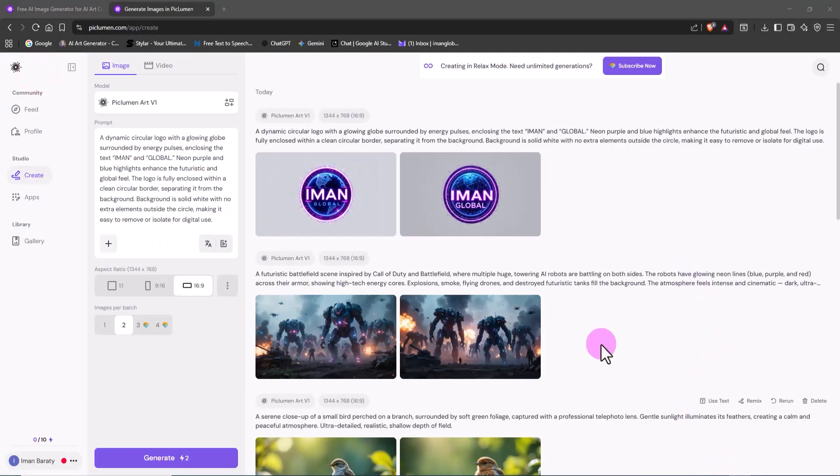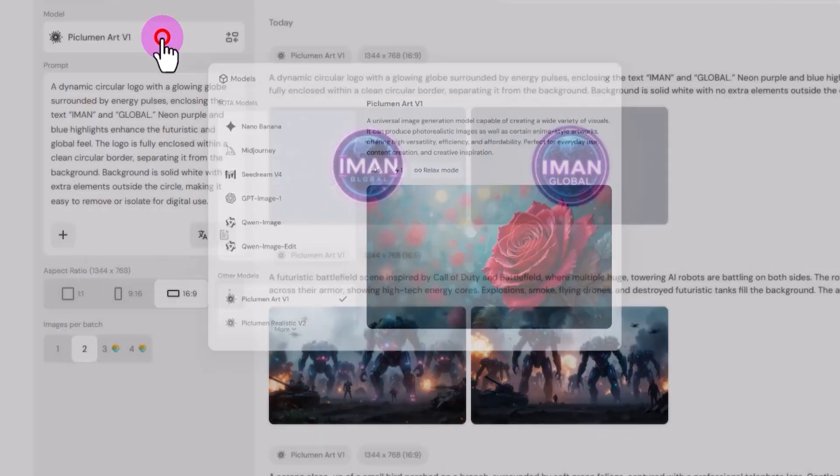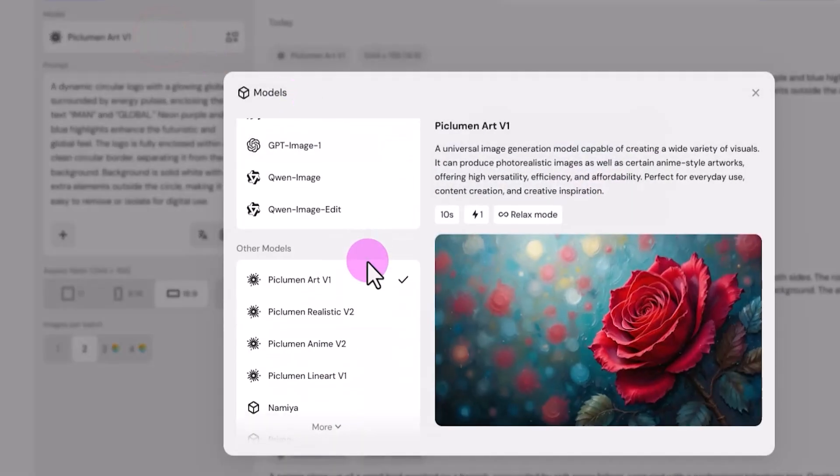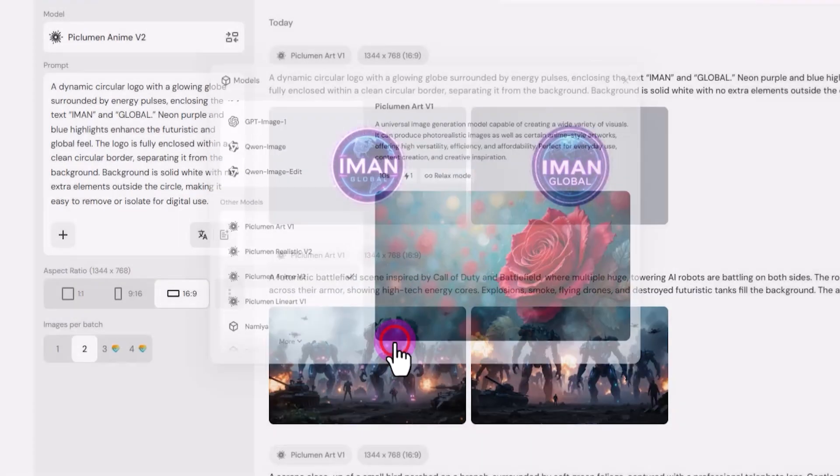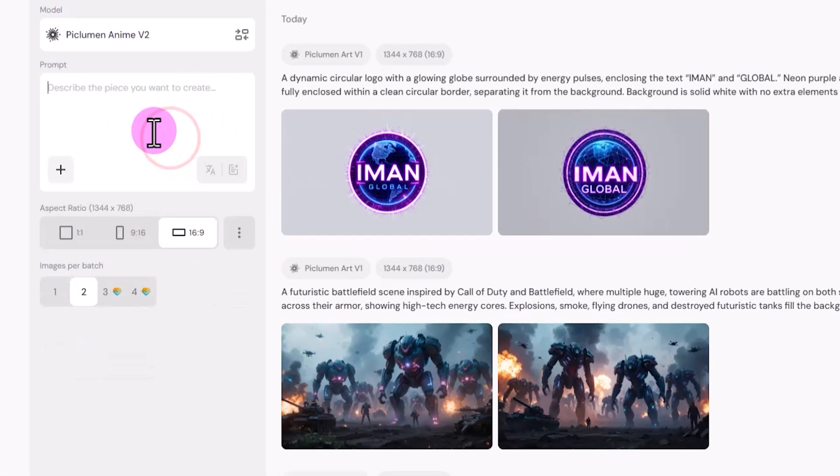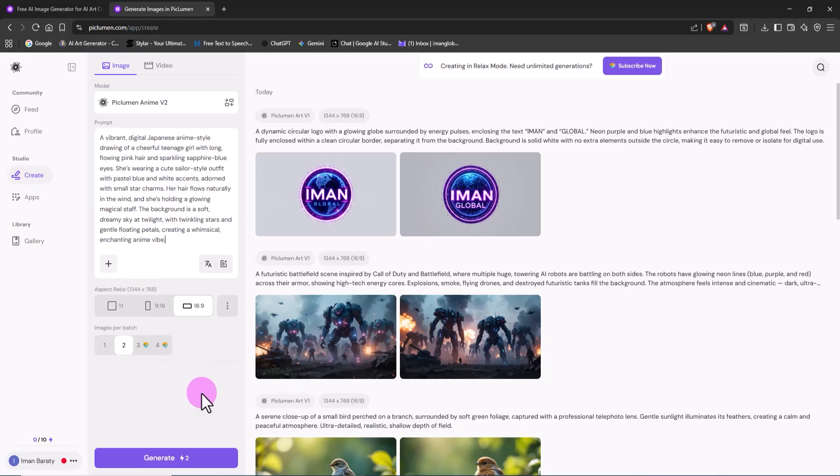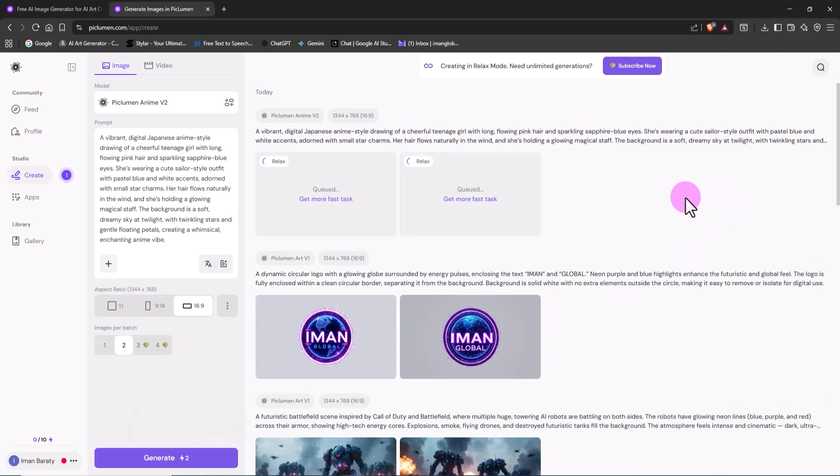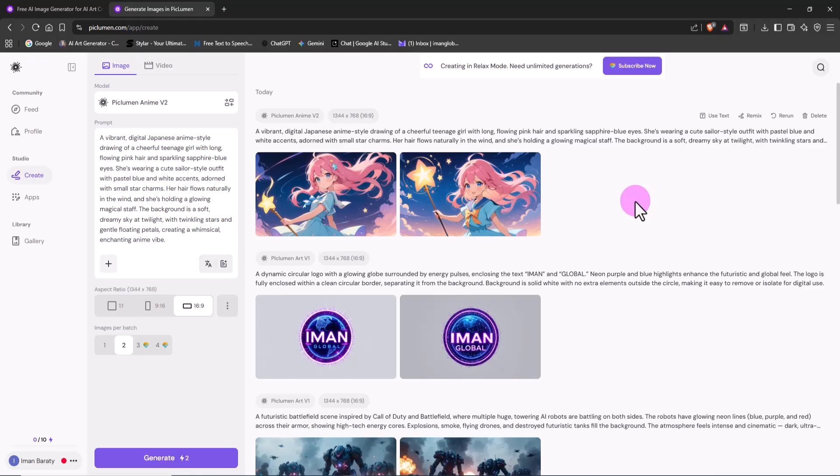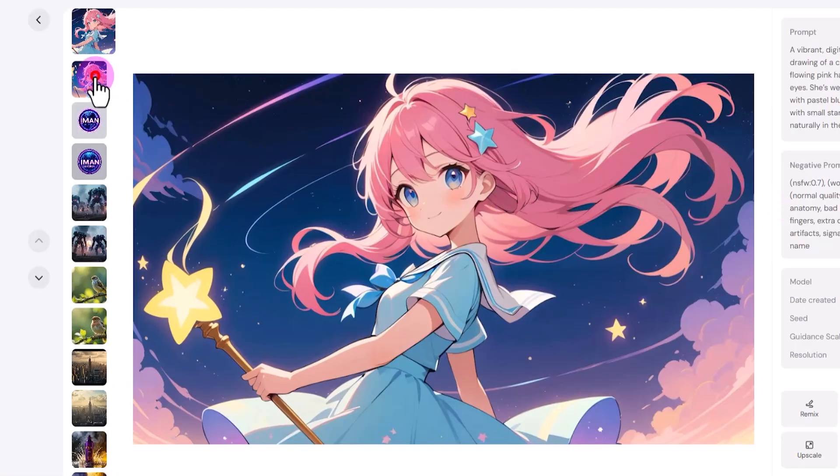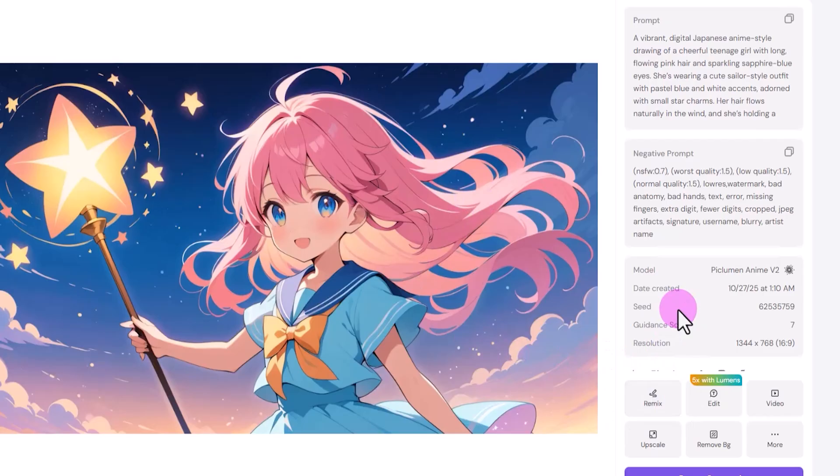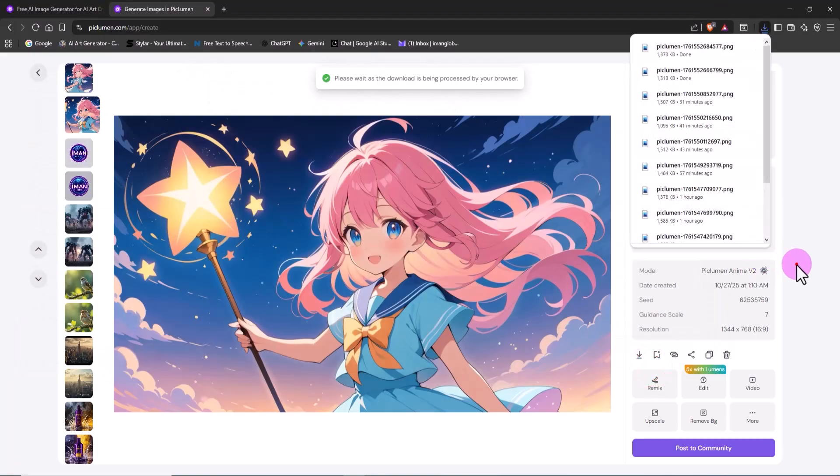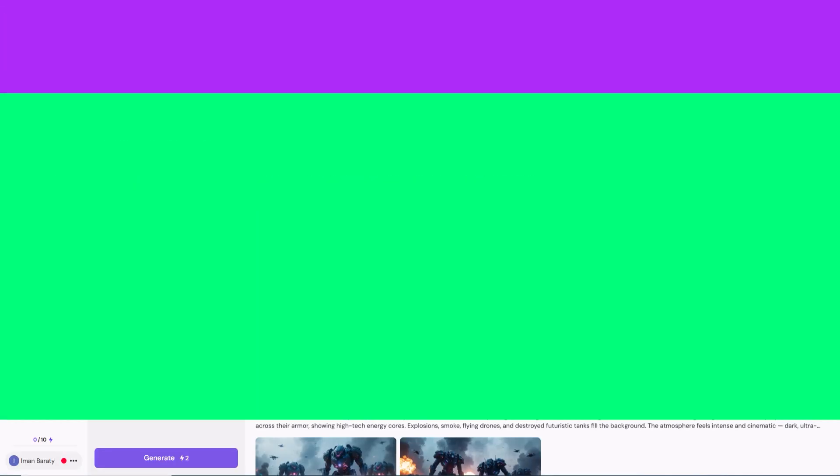Now I want to try something completely different: a cute anime-style girl illustration in a Japanese art style. To do this, I switch the model from the menu and select Peklumen Anime V2. I paste in my prompt and hit Generate. A few seconds later, beautiful anime images appear. The colors, lines, and composition perfectly capture the look and feel of Japanese animation. If you love creating fantasy or character art, the Anime V2 model is one of the best choices out there.